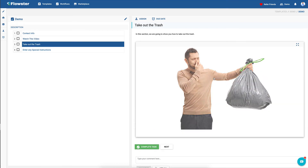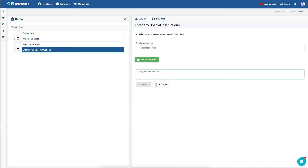And you can actually watch it right from within Flowster. Here is our image about taking out the trash. And then if I had special instructions — so this is when I'm running the workflow, I'm collecting information — please go around to the back of the house, blah blah blah.